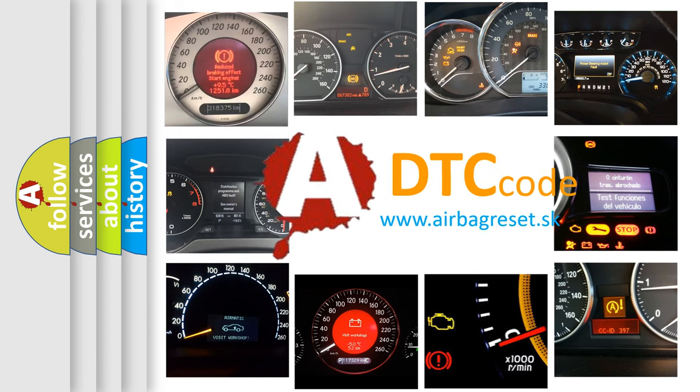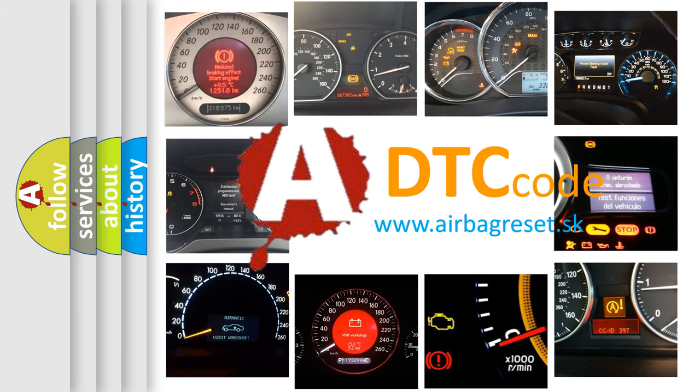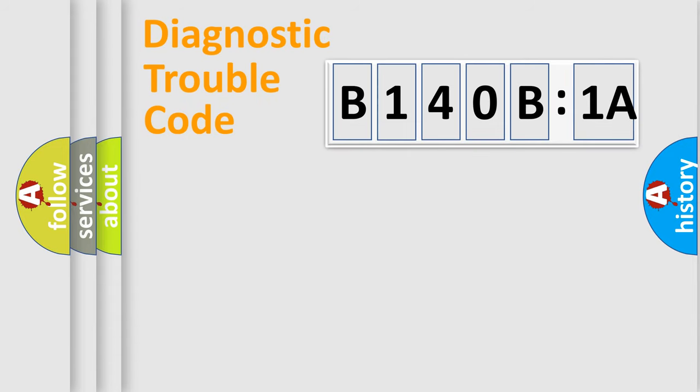What does B140B1A mean, or how to correct this fault? Today we will find answers to these questions together. Let's do this.